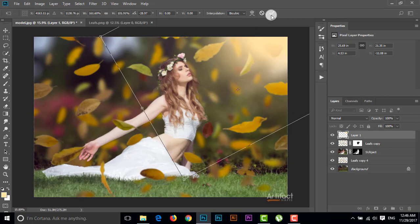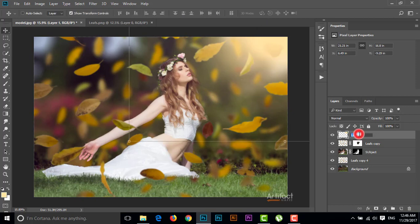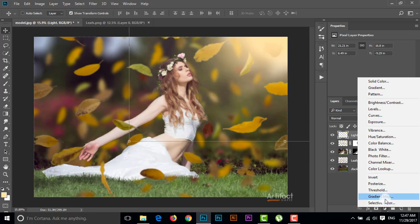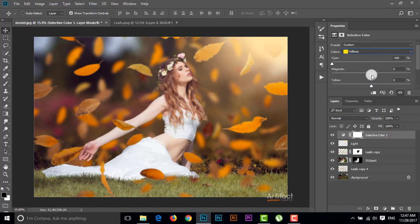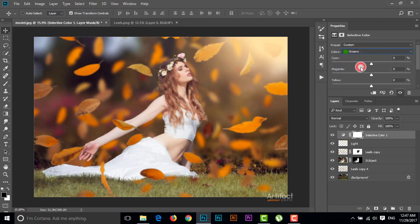I'm giving the name of this layer 'light'. Now we have to adjust the color, so I'm going to an Adjustment Layer and adding a Selective Color adjustment. I'll select the color Yellow and set Cyan to -100% and Magenta to around +7%. Then I'll select the color Green and set Cyan to -100% and Magenta to +10%.